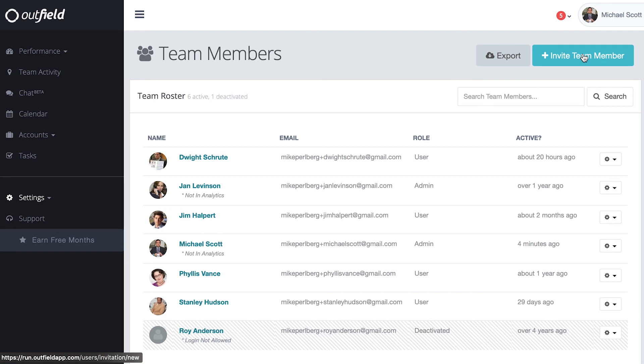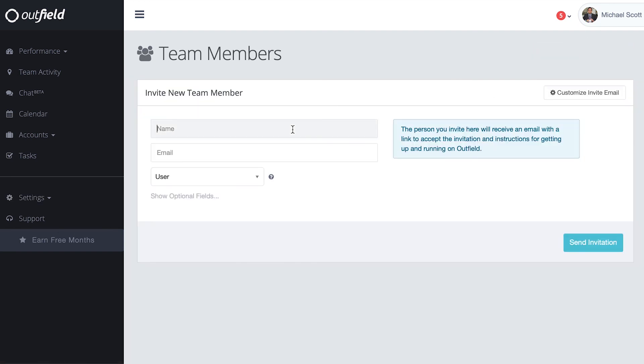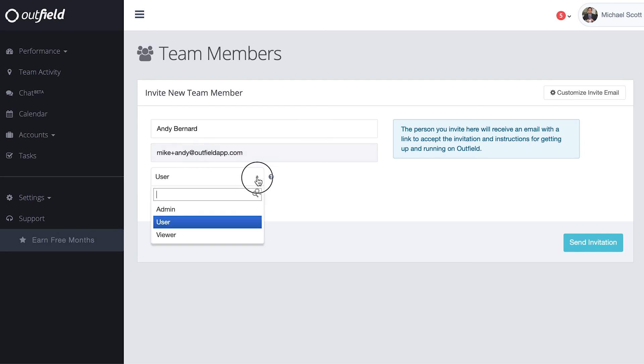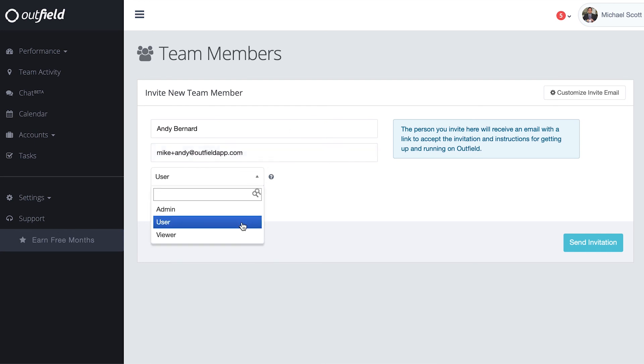To add new team members, simply click invite team member. This page prompts you to input their information and set the role to either user, admin, or viewer.